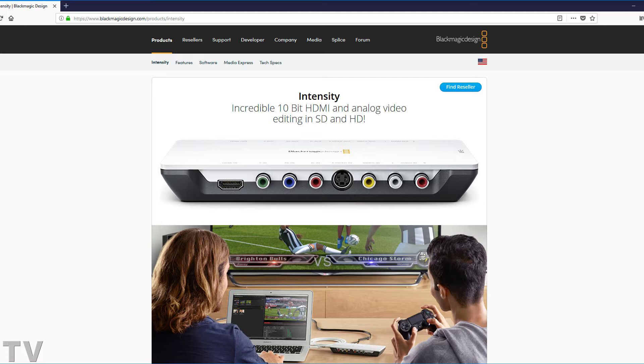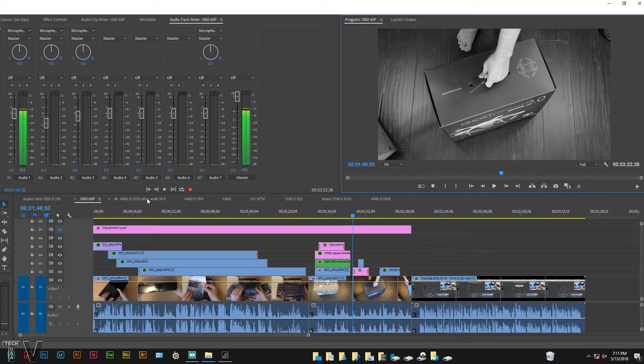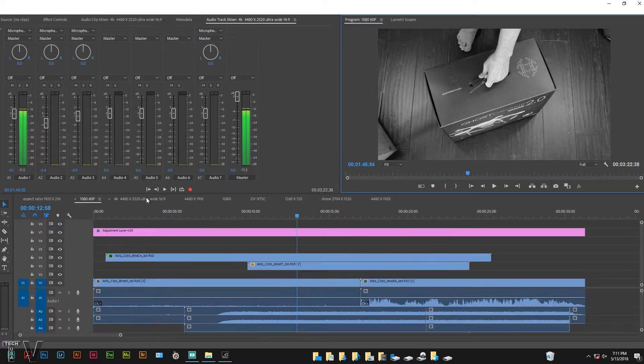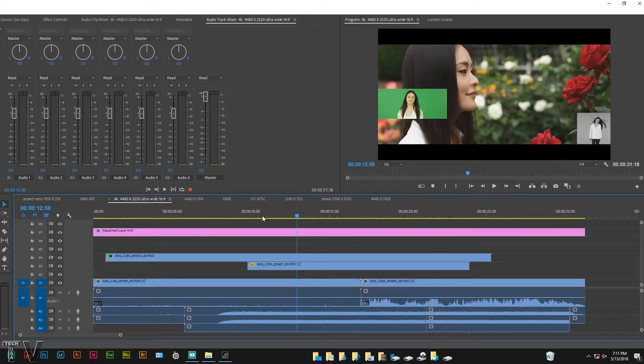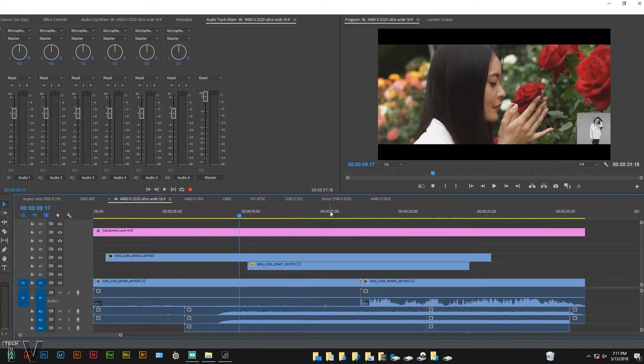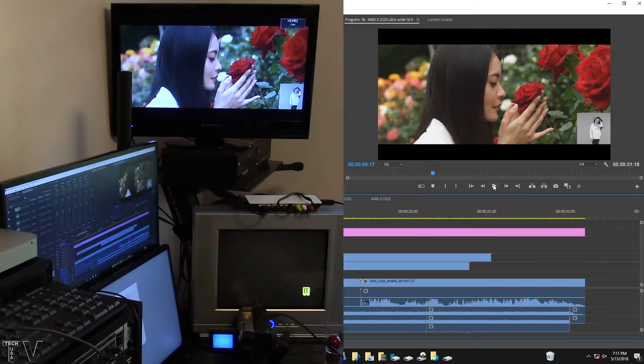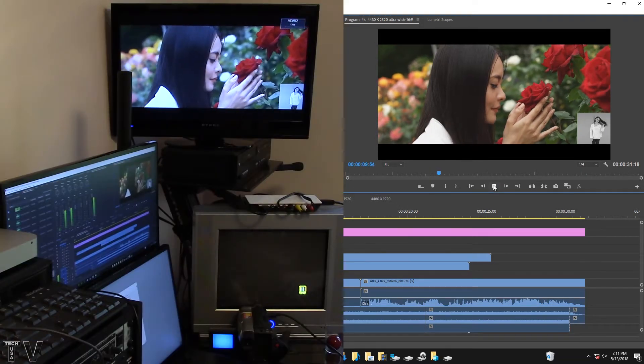We can take a 4K video and output it to a broadcast compliant monitor.